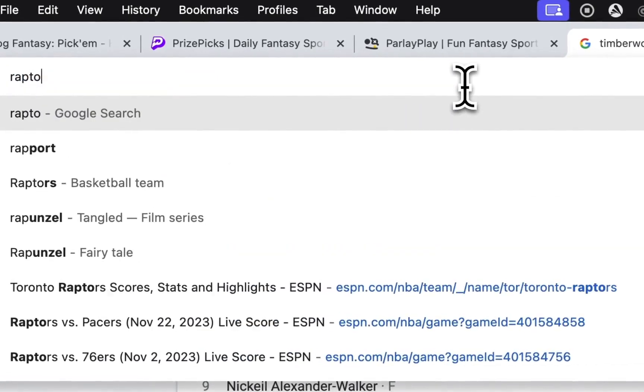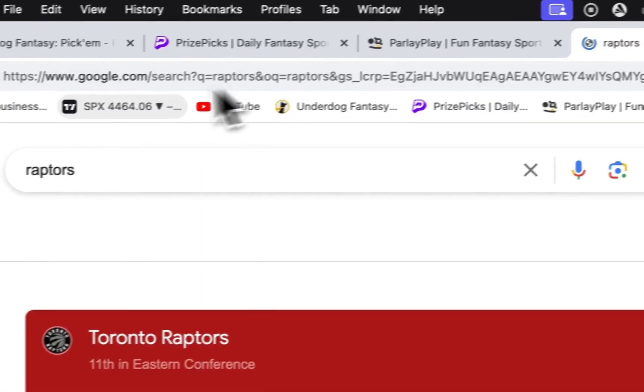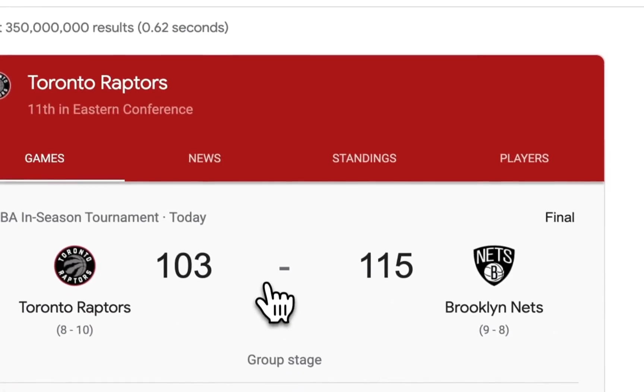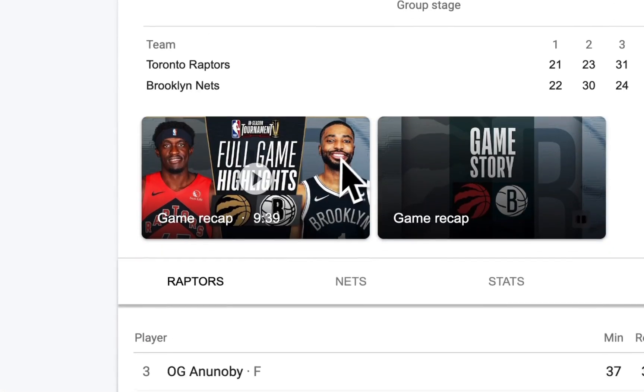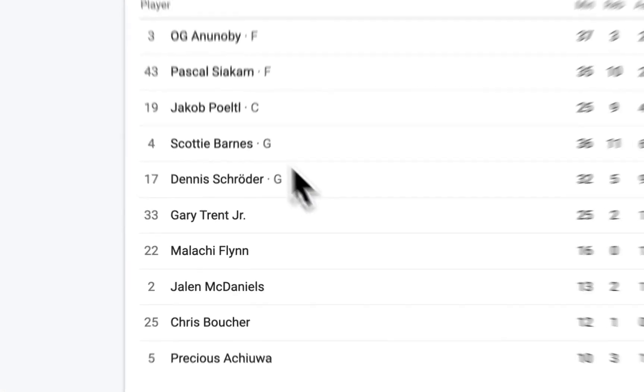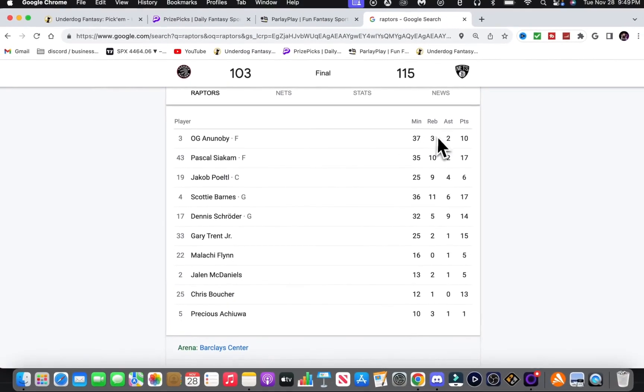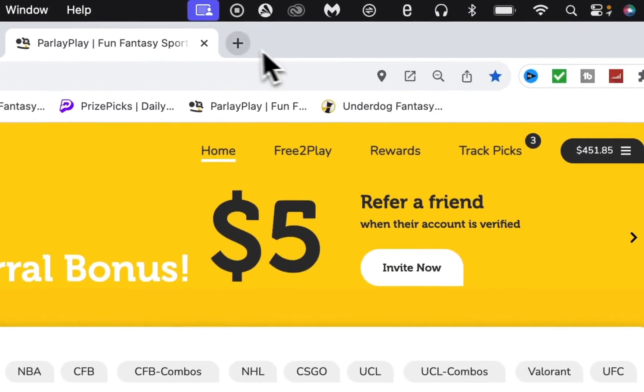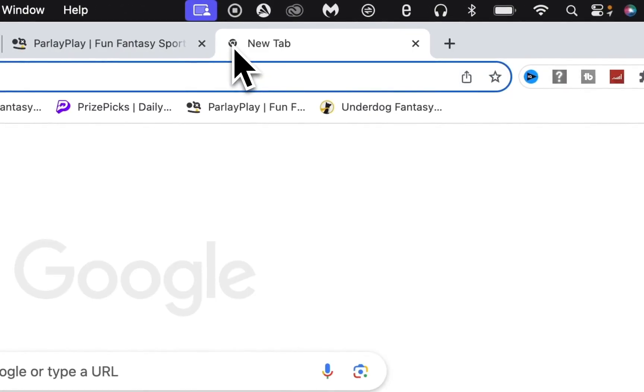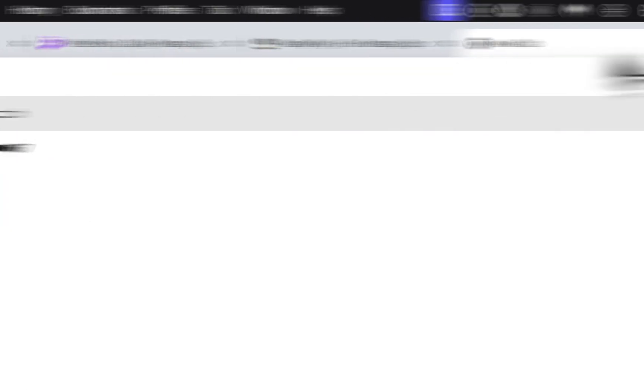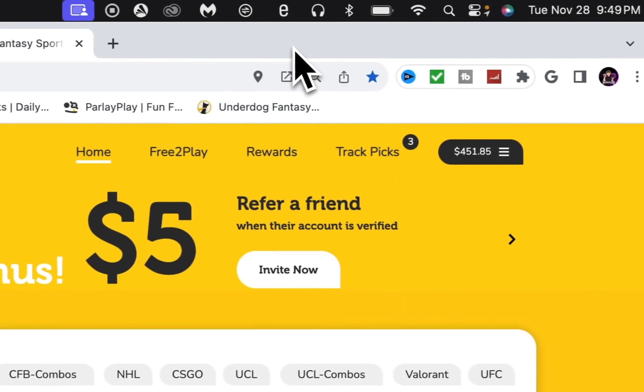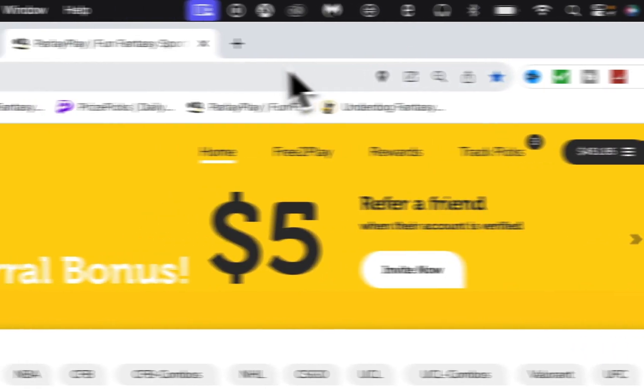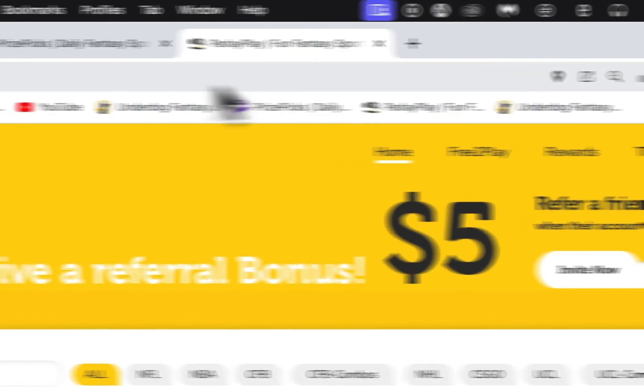So one for two right there. We go to Raptors, we took Anunoby to go under 6.5 rebounds assist, and he got five. So we went two out of three, that's like 66%. That's decent.